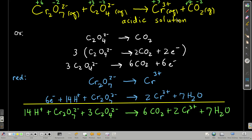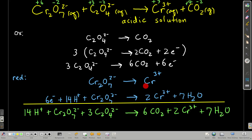Now let's write down the half reactions. For the oxidation half reaction, we take whatever is being oxidized — in this case carbon. We take any compound the carbon is in on the left, write it down, write the arrow, and any compound the carbon is in on the right. So we have oxalate going to carbon dioxide. For the reduction half reaction, chromium is going from plus six to plus three, so we write dichromate on the left and chromium(III) ion on the right.